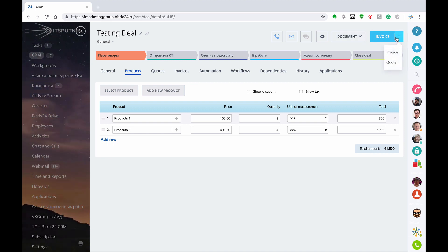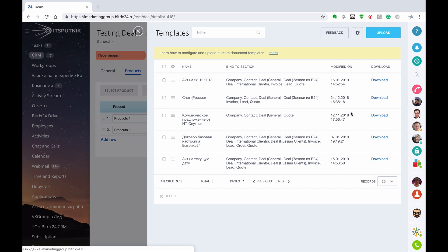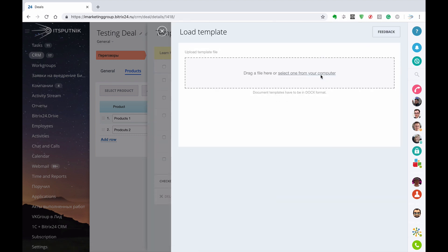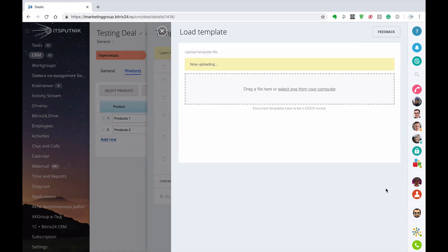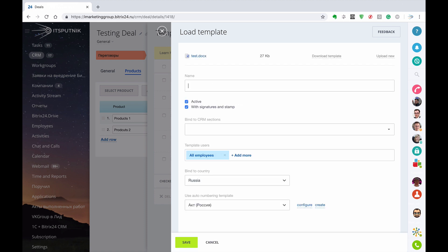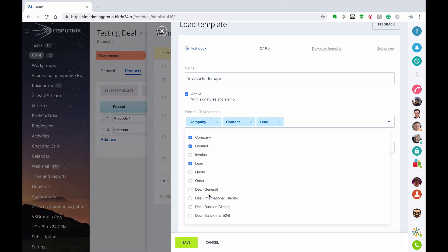Also you can use invoice and even quotation code, but that's something different — I will show you in other videos. So going to Documents, add a new template. Upload, select from your computer and just select that template. Give a name like 'Invoice for Europe'. Signature stamp off. Assign to company, contact, lead and all deals.